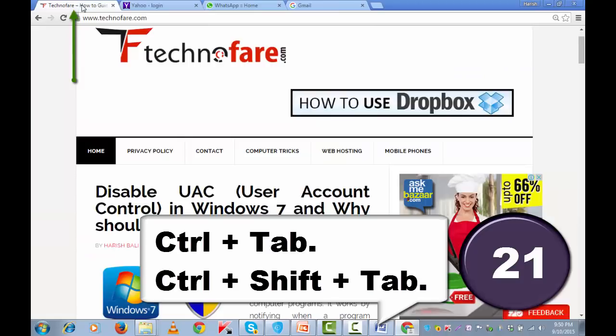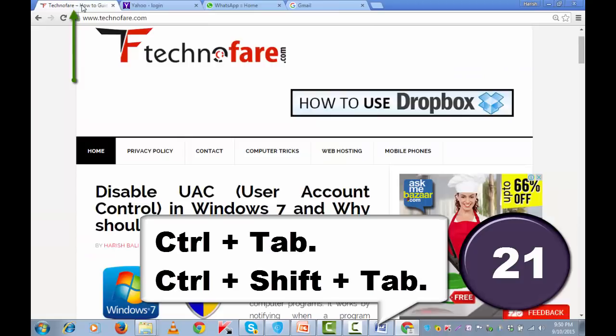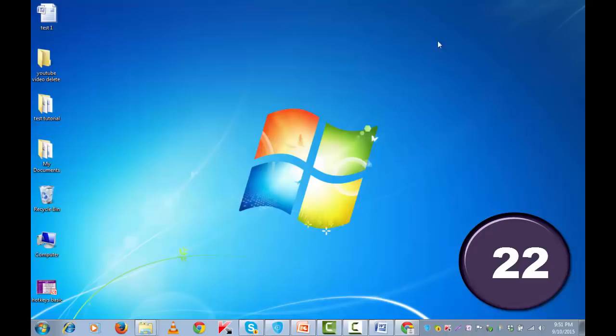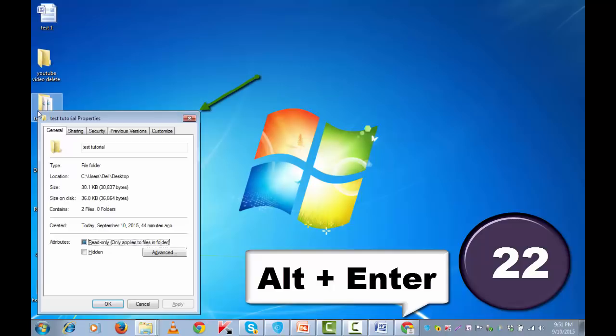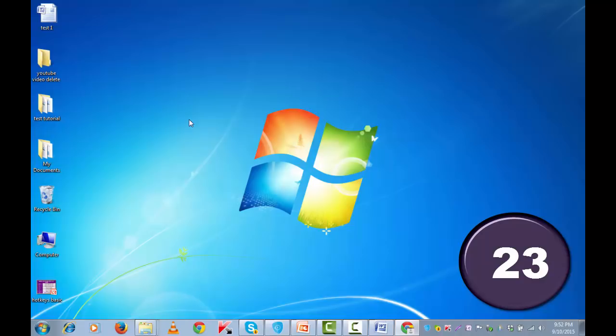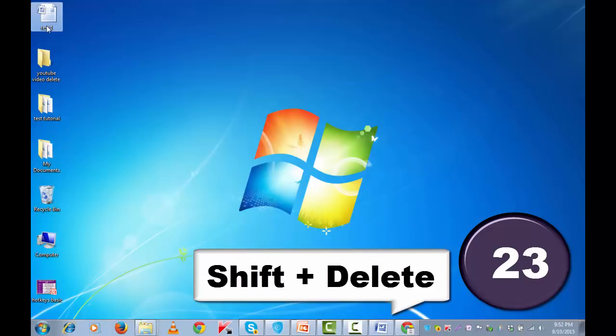If you wish to see properties of a file or a folder, simply select it and press alt and enter together. This opens the properties. If you wish to delete a particular file quickly without taking it to a recycling bin, simply select it and press shift plus delete together. Are you sure you want to permanently delete this file? Yes, this doesn't go to the recycling bin.